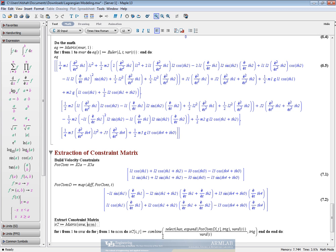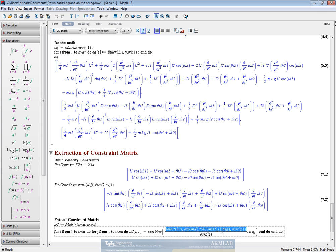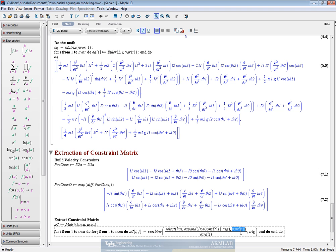We use the select has command for that, which selects all the components in postcons d of j, that is the jth element in postcons d, which have the differential of the ith variable, that is where d of i.